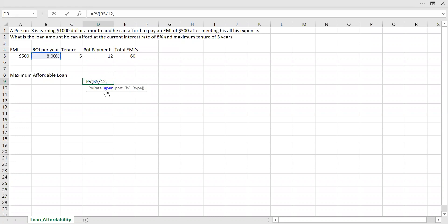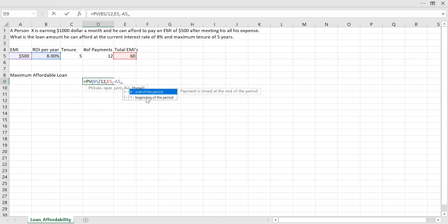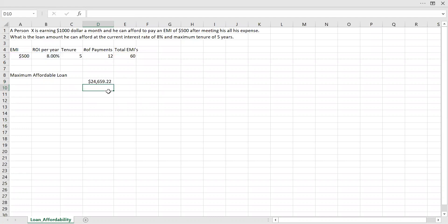Number of payments he's going to make is total 60 EMIs. And the payment amount, he can afford only $500 a month. So his outflow each month is 500. So I'm now changing this to negative, minus 500. And then future value, I'm going to leave it blank. And then he's going to make the payment only at the end of the period, end of the month. Close the bracket and hit enter.